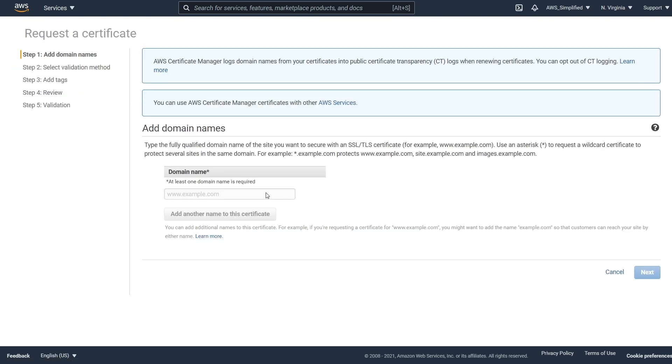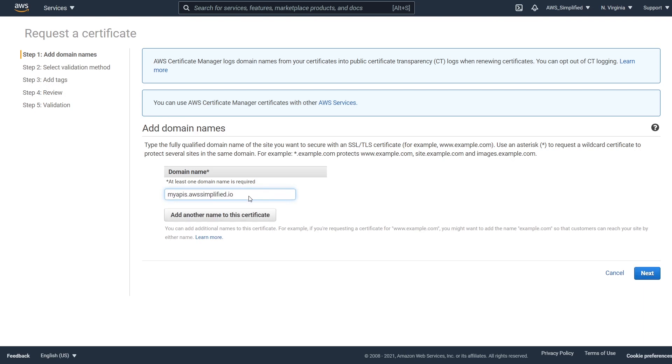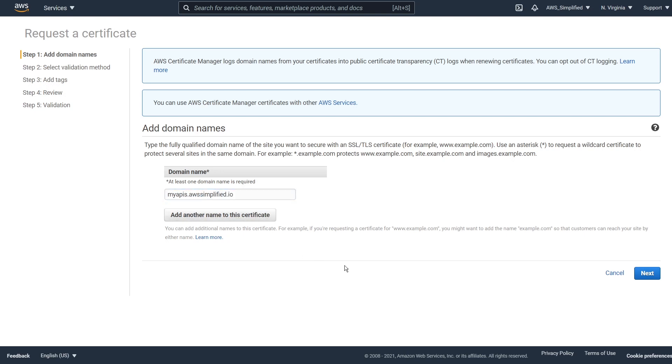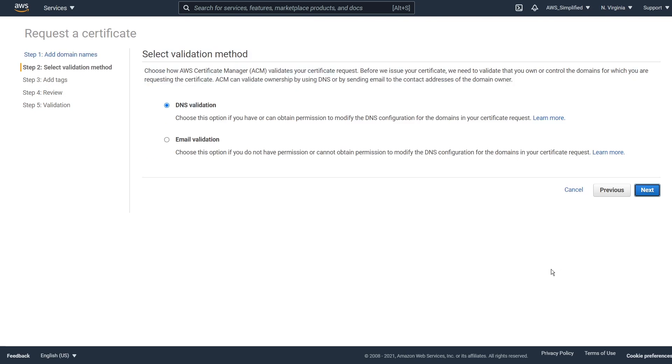And so we're going to go to the right and click on request. And this next section, it's going to ask us for the domain names that we want to associate this certificate with. So the domain name that you want to use is what we just created. So I'm going to go ahead and click on next.